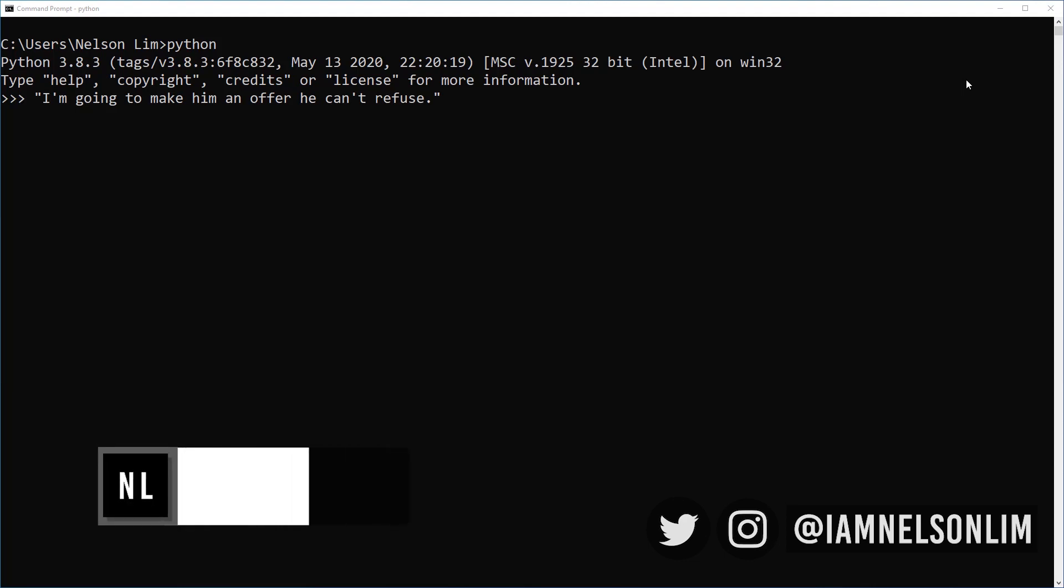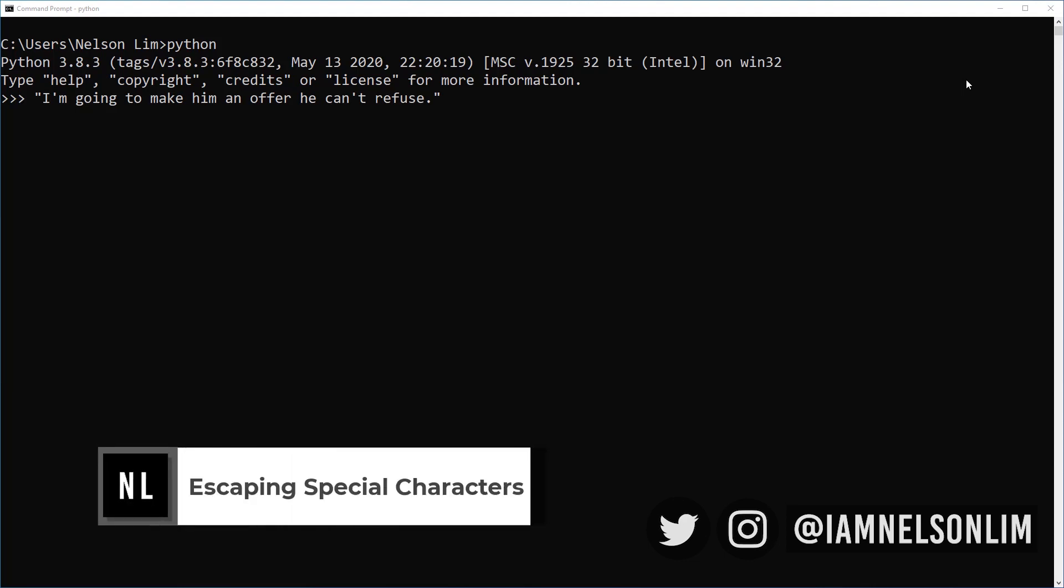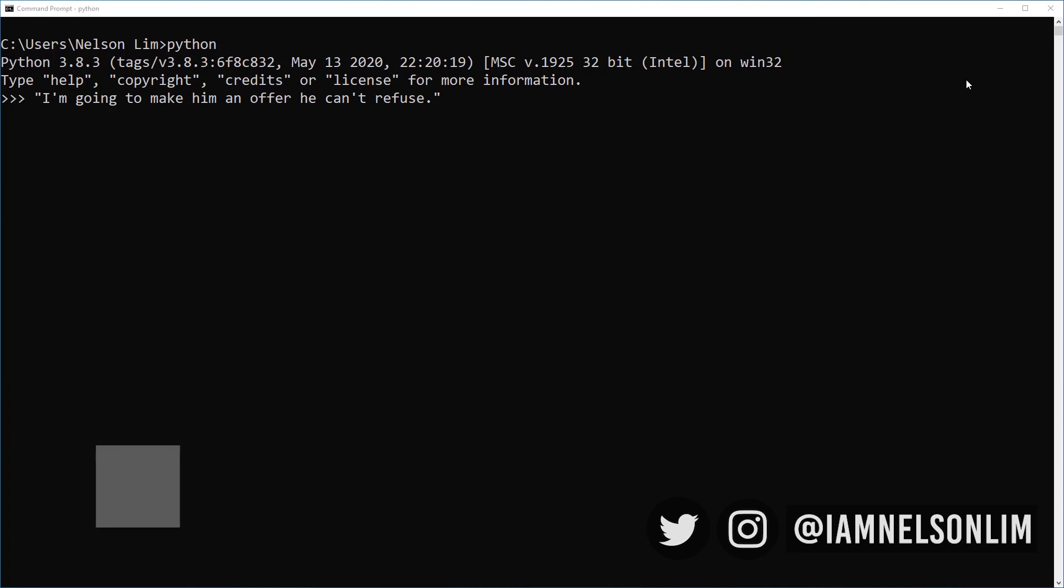So since we're at the topic of movie quotes, I have another movie quote here. With this quote, I want the computer to print it with those double quotes at the beginning and at the end.